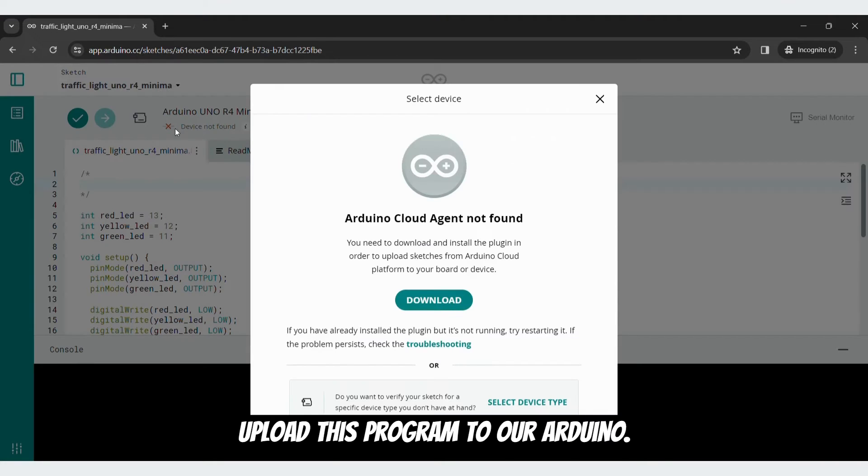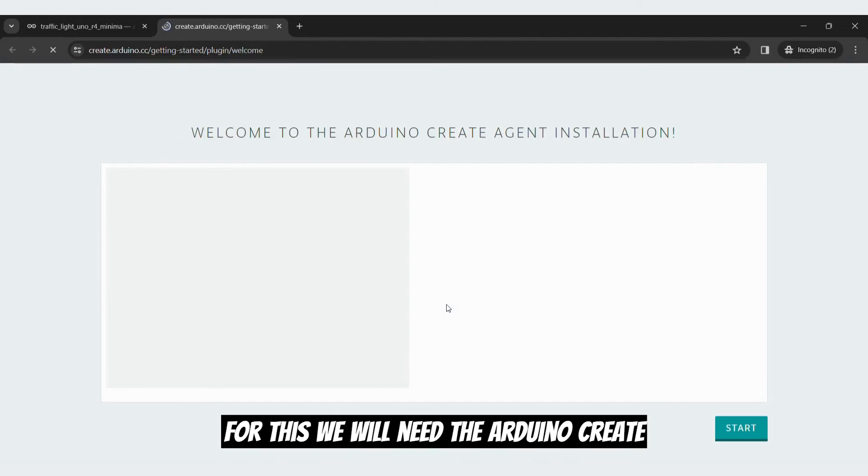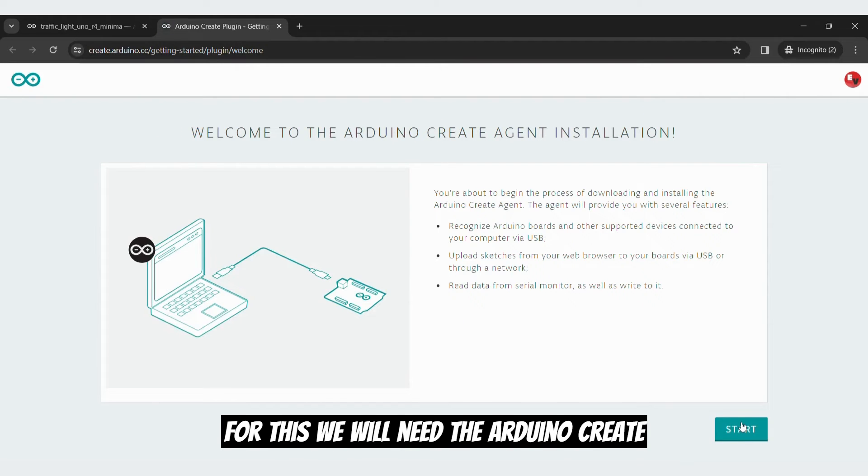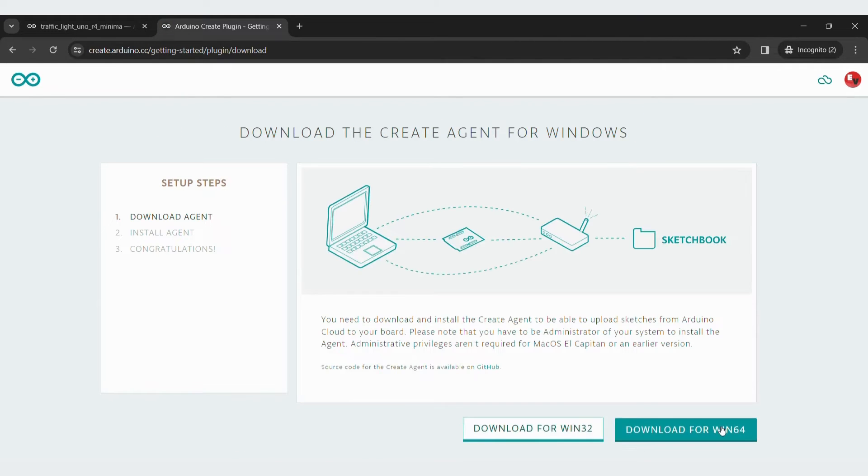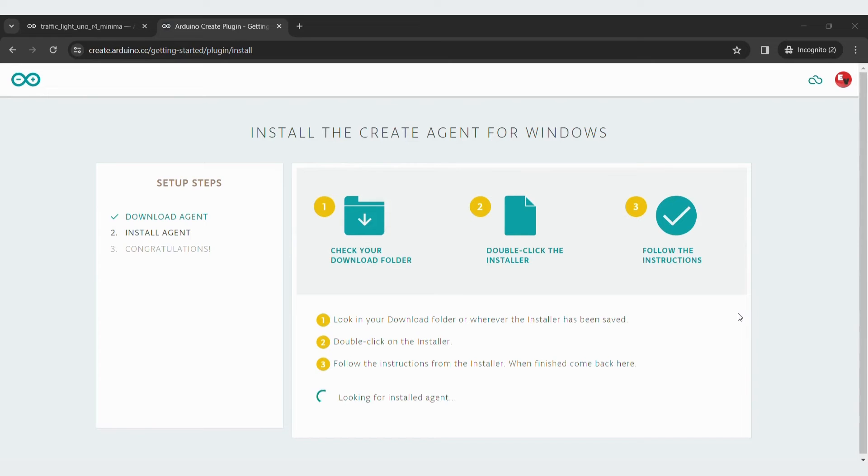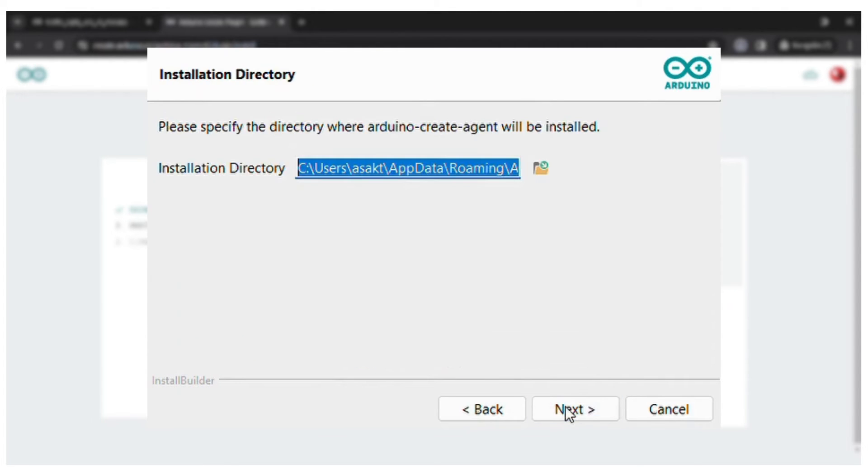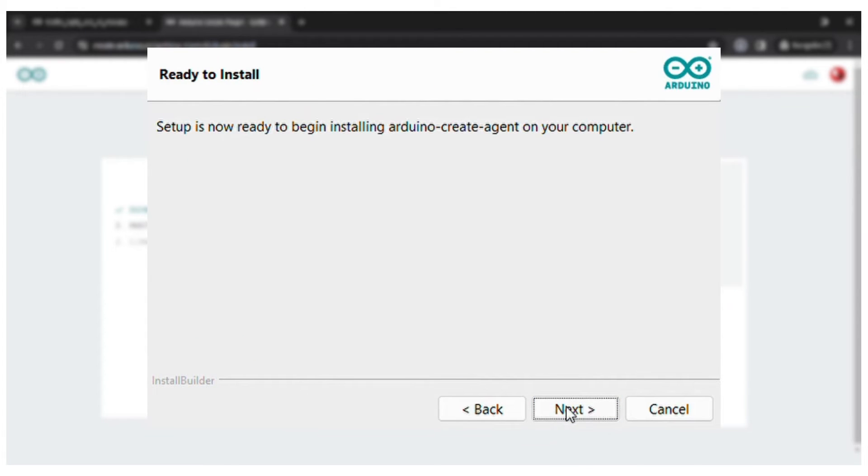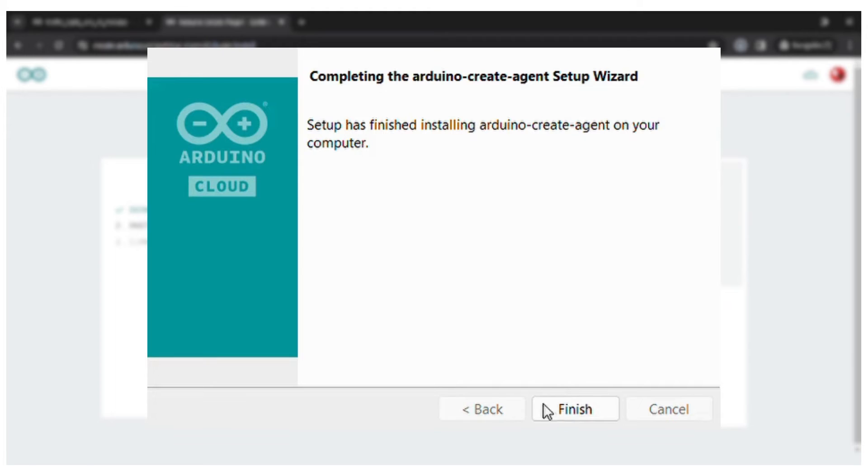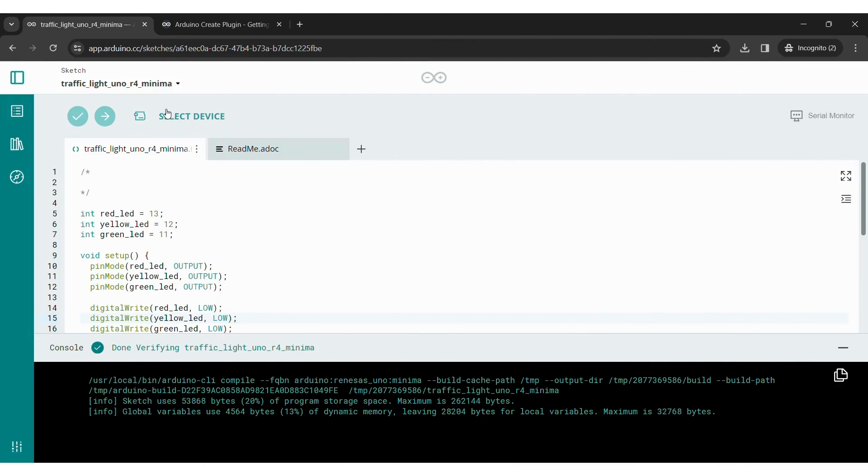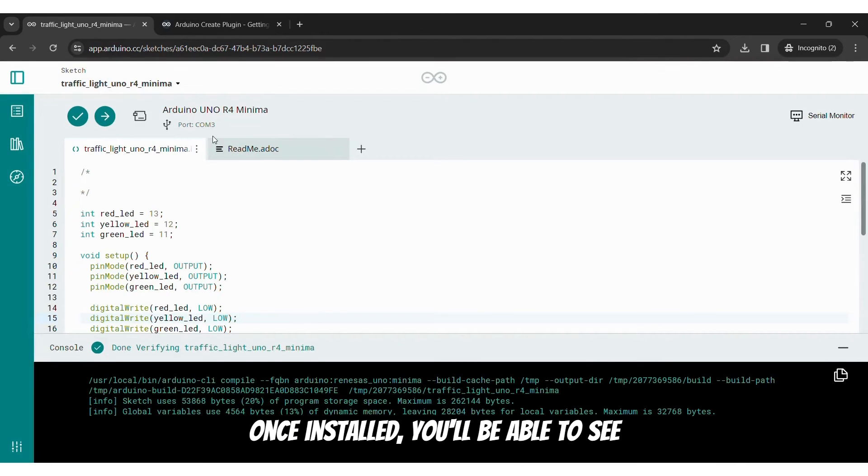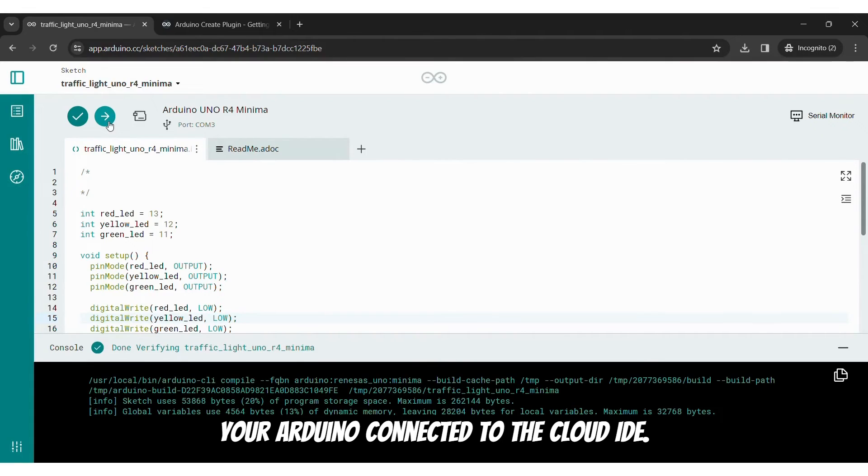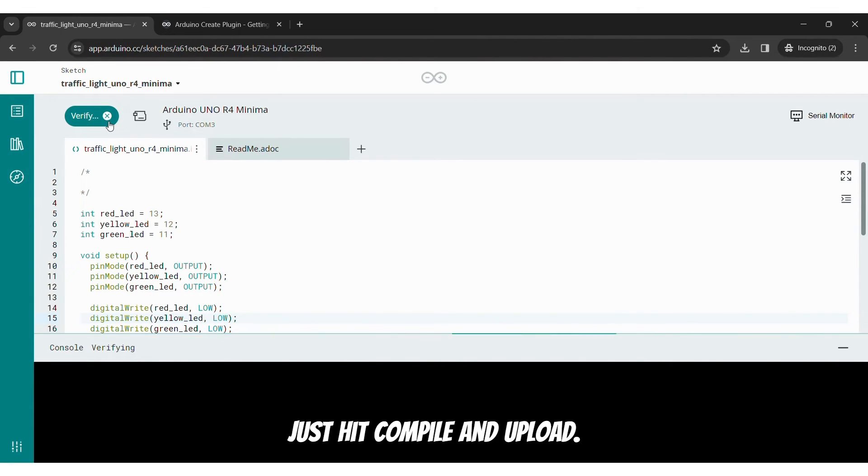Let's upload this program to our Arduino. For this, we will need the Arduino Create Agent downloaded onto your computer. Once installed, you'll be able to see your Arduino connected to the Cloud IDE. Just hit compile and upload.